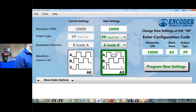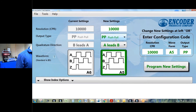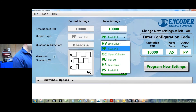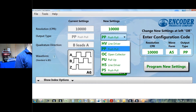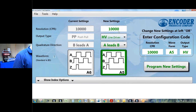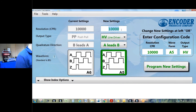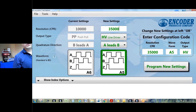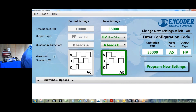We also have a selection where you can choose the output type. This was set up as push pull because I was sending it to a digital readout. Maybe I decided I'm going to send this to an HMI that requires complementary signals — it wants line driver — so I simply choose line driver. And I really want this encoder to have 35,000 pulses per revolution, so I'm going to change this to 35,000 and hit Program.